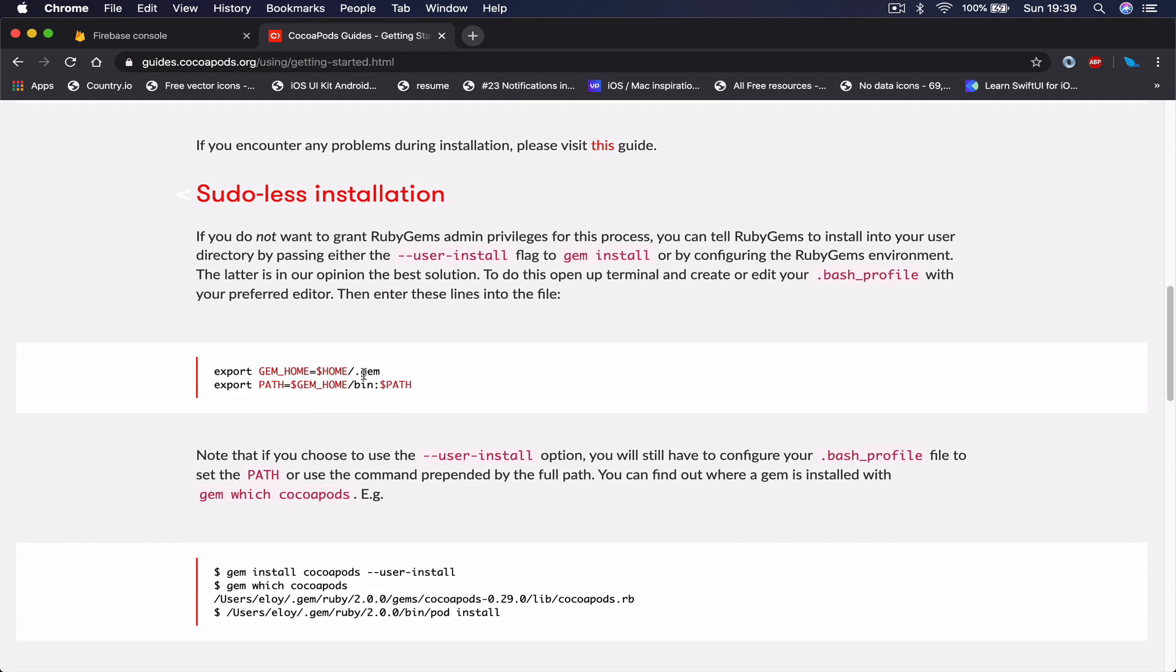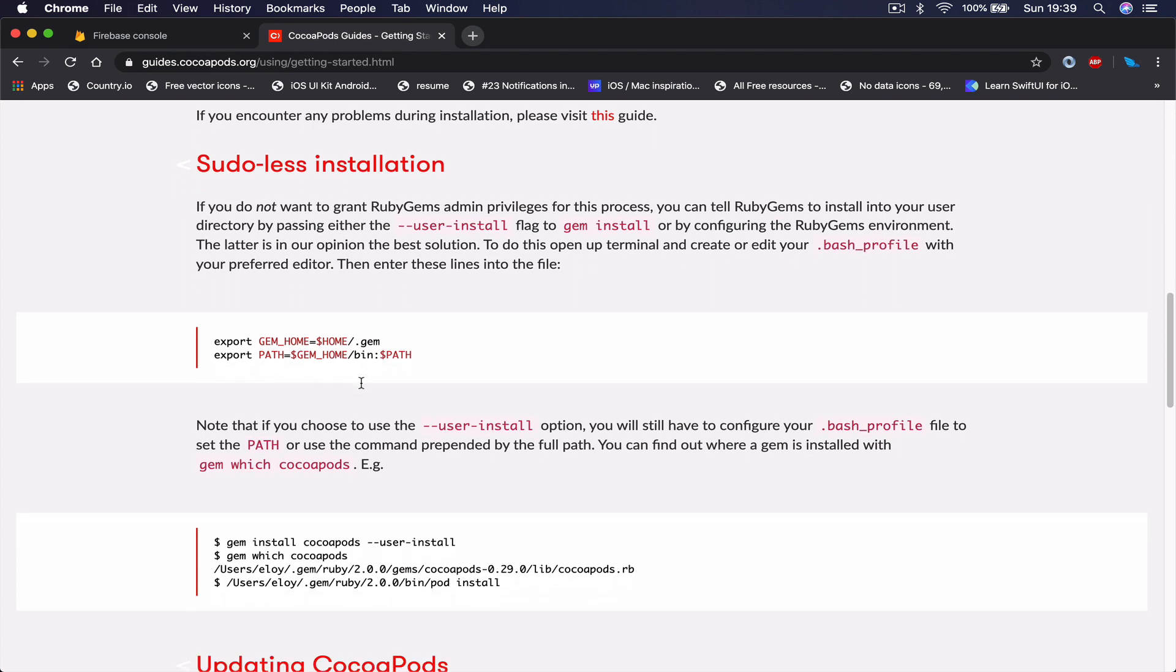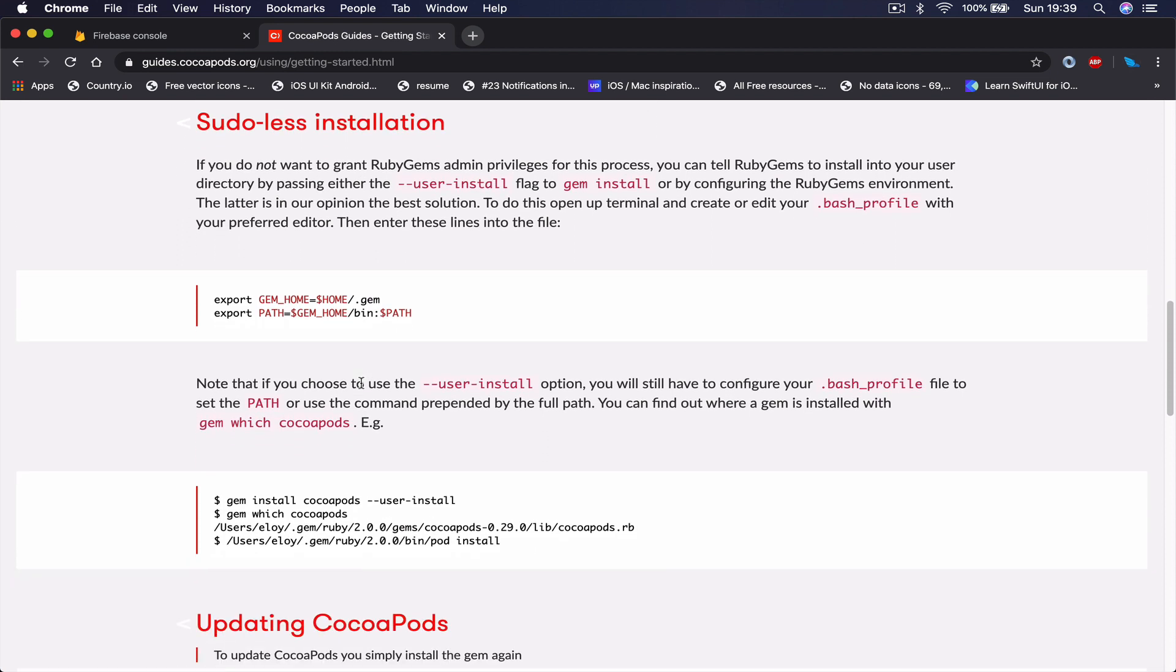And once you have your CocoaPods ready, because we are going to use the CocoaPods to install Firebase - these are the three things that are required for our course. You need to have Xcode, you need to have a Firebase account, and you need to have CocoaPods installed on your machine. Everything we are doing is for free, there is no extra charge for this. So you can just go there and get the software required to start.